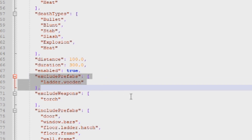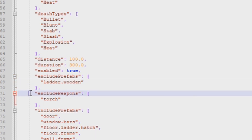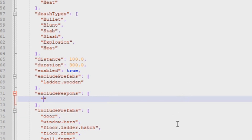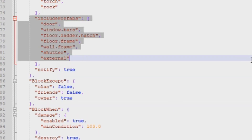You can add exclusions to this list. For example, by default a wooden ladder is excluded, so damaging someone's ladder won't trigger a raid block — but damaging the actual base will. You can also exclude specific weapons. By default, hitting a base with a torch won't raid block you. If you removed that exclusion, it would. You can also add things like a rock to the excluded weapons list so that damaging a base with a rock won't trigger raid block.